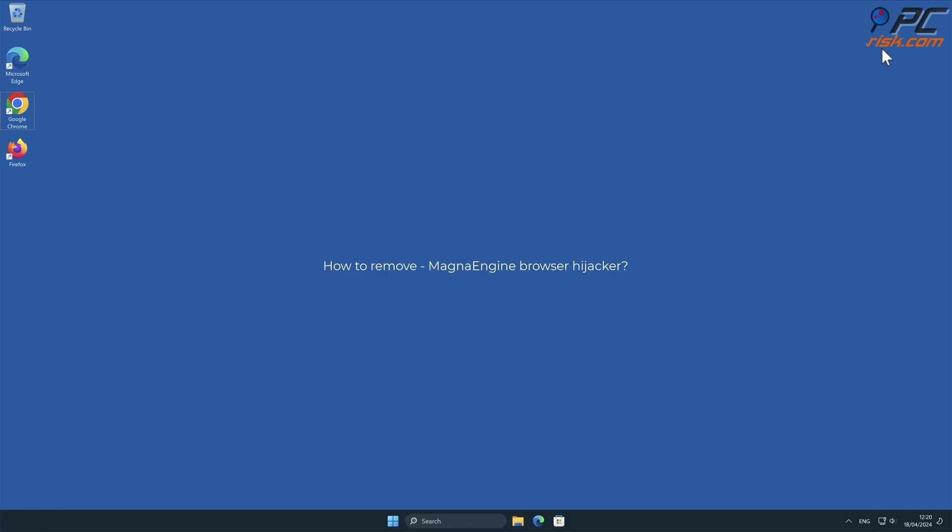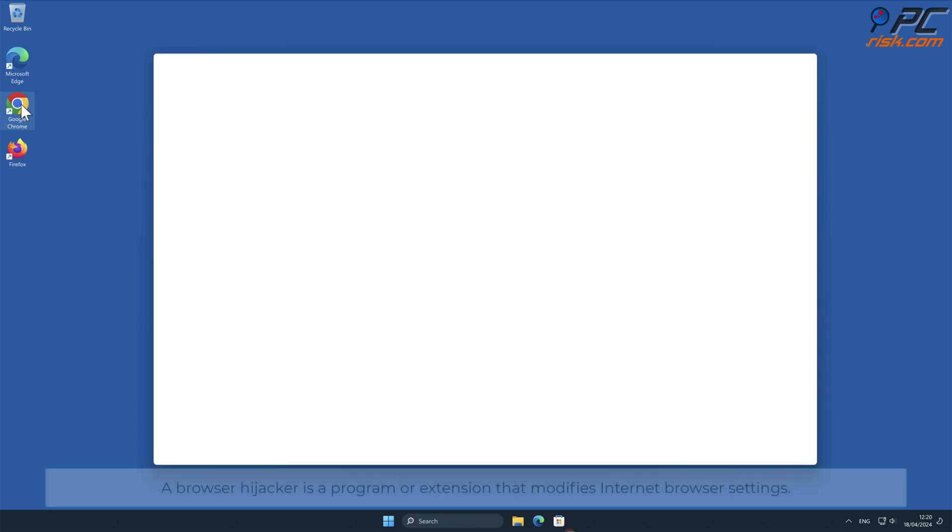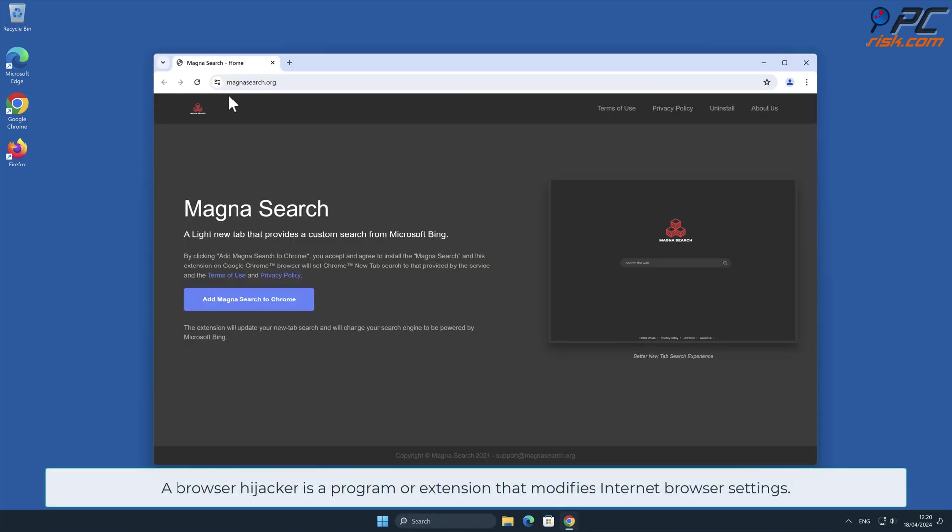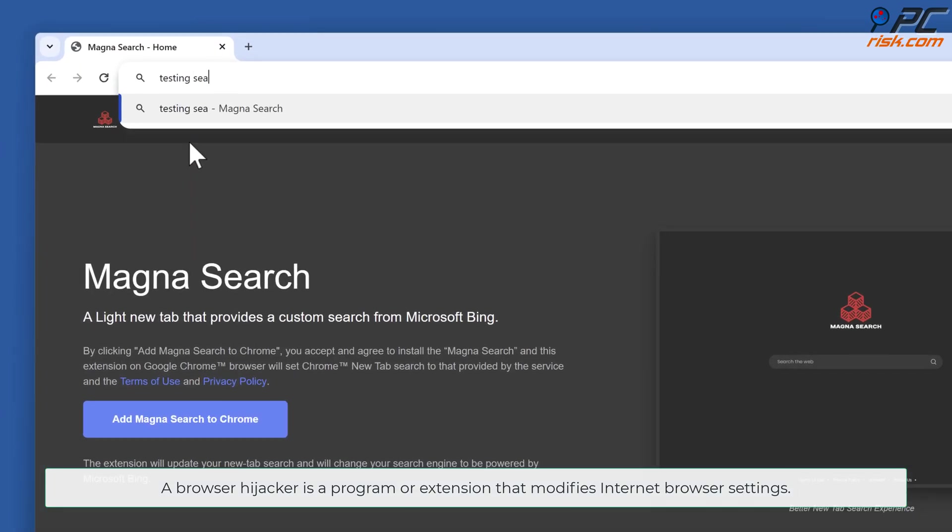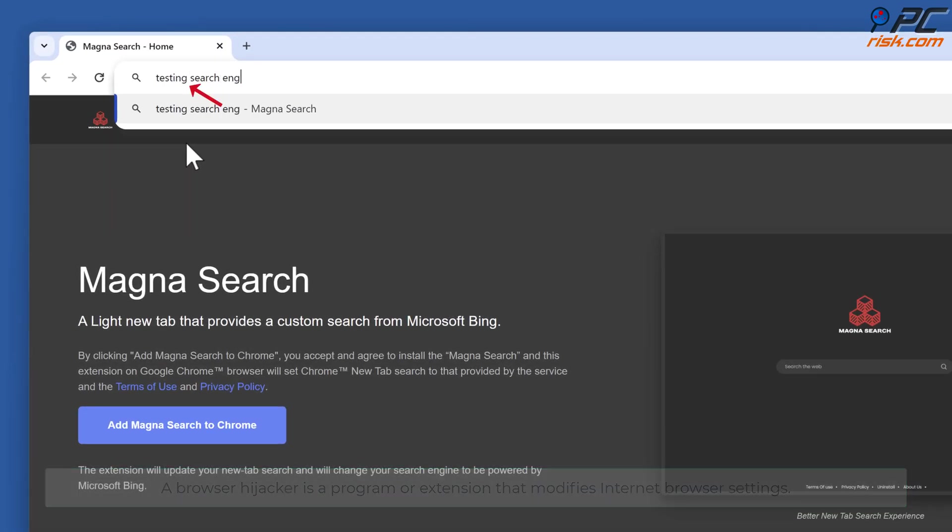In this video, we will show you how to remove MagnaEngine Browser Hijacker. A Browser Hijacker is a program or extension that modifies internet browser settings.